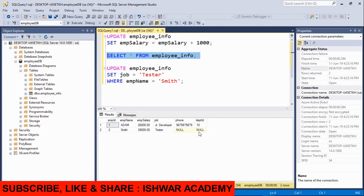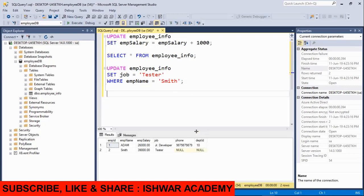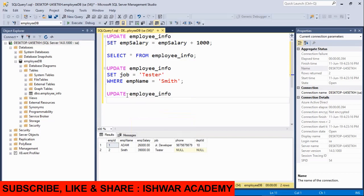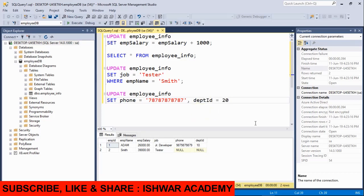In this way, we can update a particular column record, or we can update multiple columns. For example, we can update phone and department ID values. You can pause the video and try it yourself. Let me show you how to perform this. UPDATE employee_info SET phone and department ID values. I will take dummy values like 787878787 for phone and 20 for department ID.